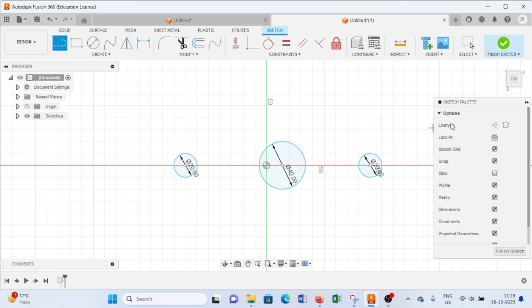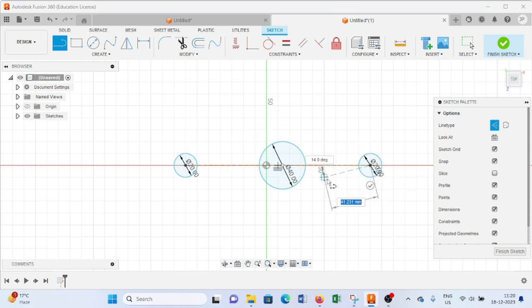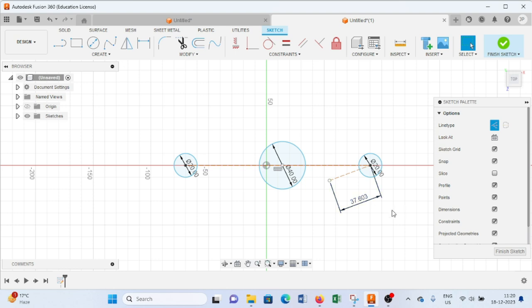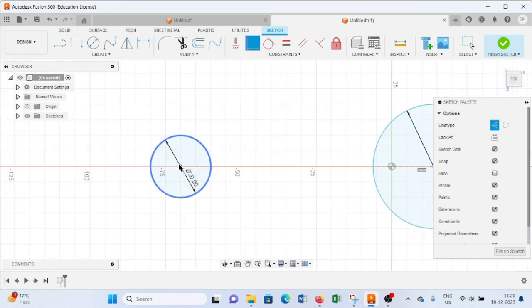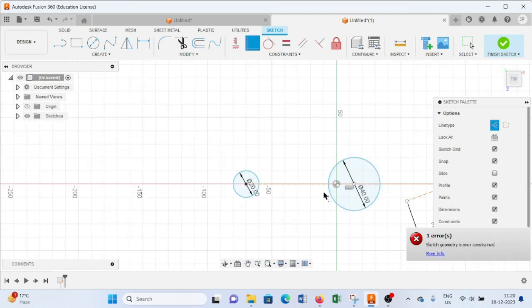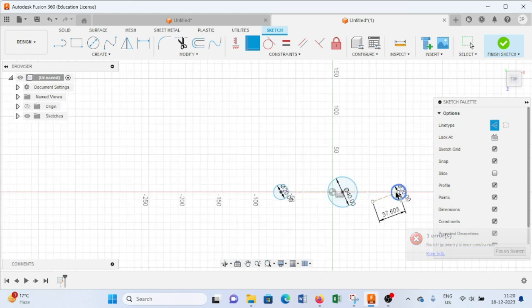I will draw a line that passes through all the centers, then press Enter. After this I will apply the Coincide constraint, like this.